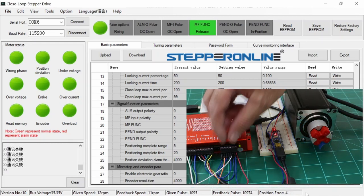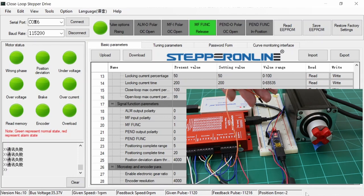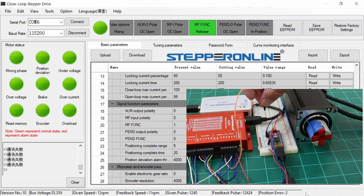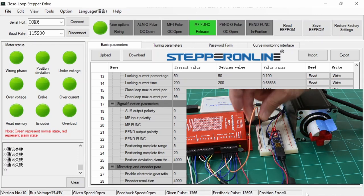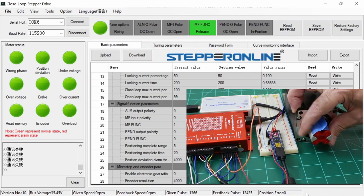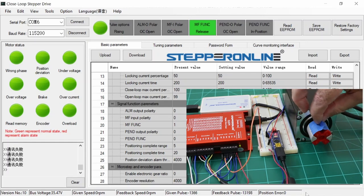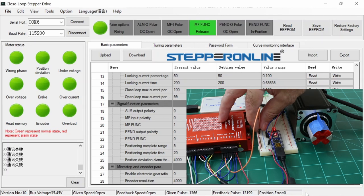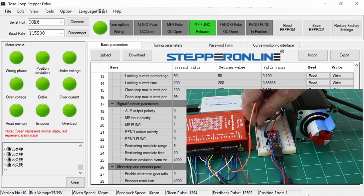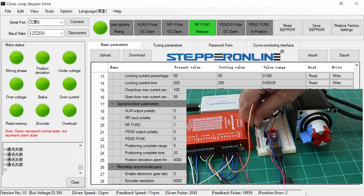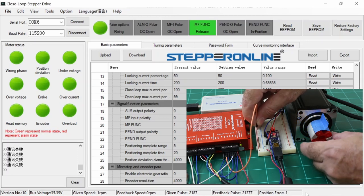Next up, we'll take a quick look at the other two inputs on the stepper driver. First up is the input labeled MF. This stands for motor free. When this is activated, it disables the motor by shutting off power to the coils. The motor can then be freely rotated until the MF input is deactivated.